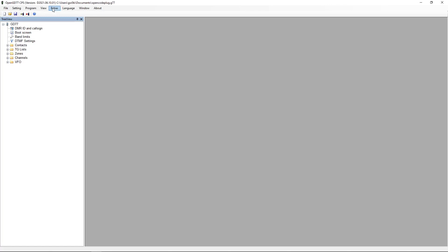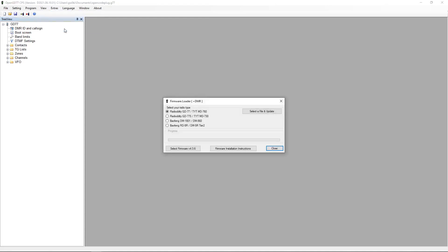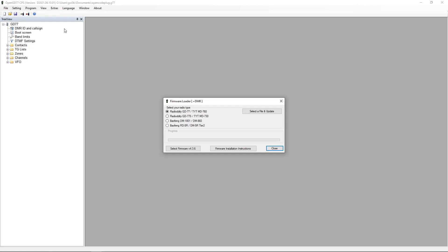If we go to extras, we go to firmware loader. Now we should at this point have our radio plugged in with the programming lead and it should be in firmware update mode. So we should have the two side keys that are below the PTT. We need to hold those down, turn the radio on. We'll get the green LED lighting and we'll have a blank LCD display, but the LED will be lit. So at that point, we know we're in programming mode.